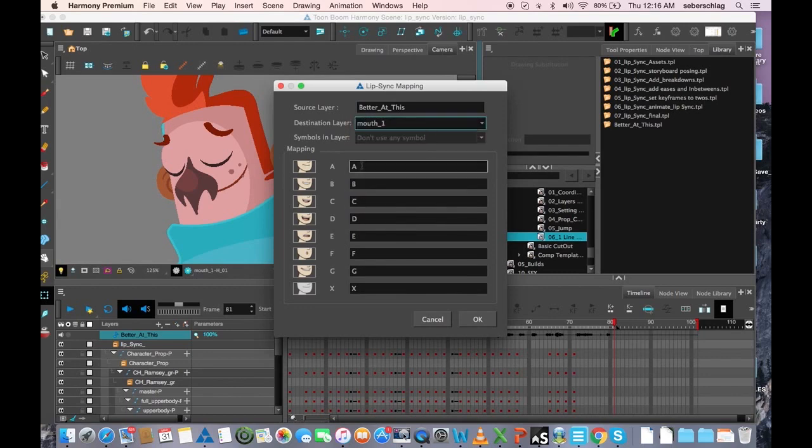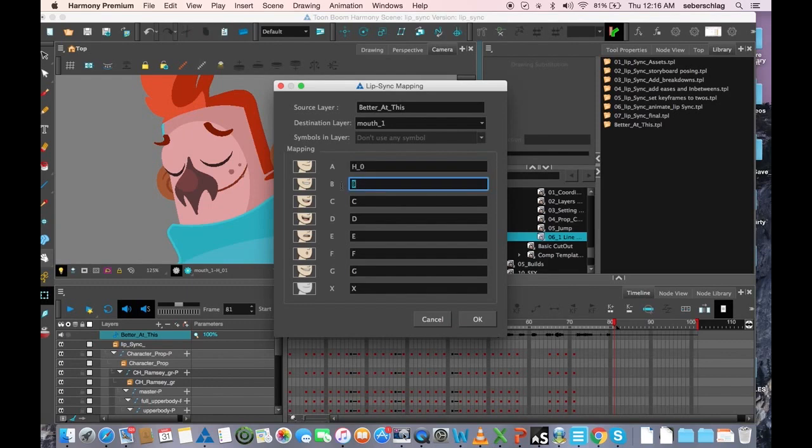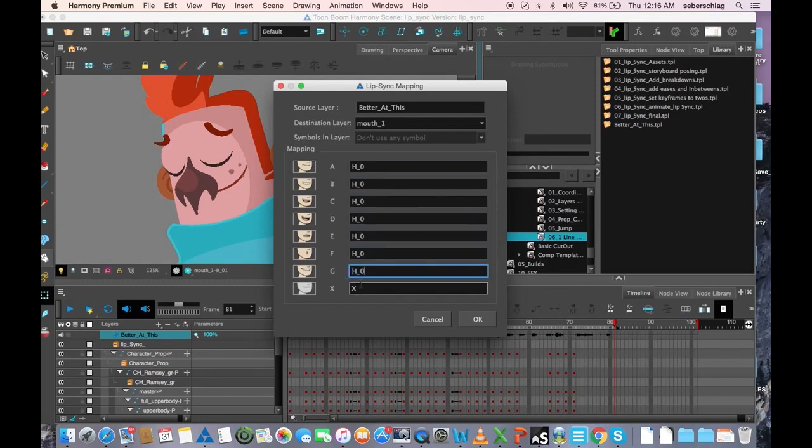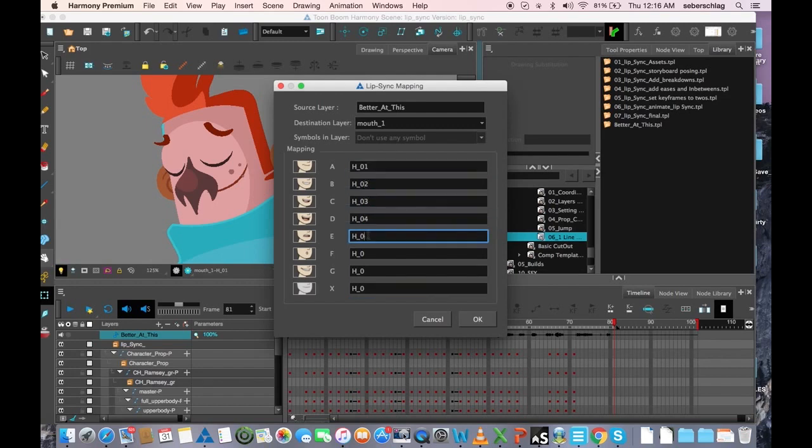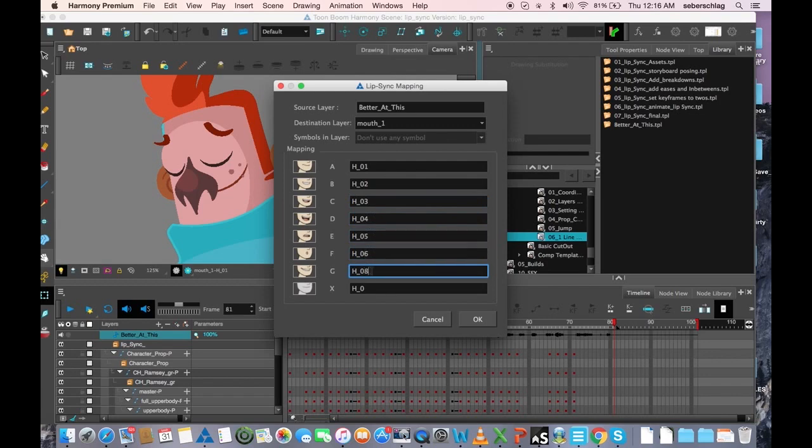Mouth, and we're going to do H underscore O. I'm going to copy that, paste, paste, paste, paste, paste, paste, paste. And one, two, three, four, five, six, eight, and one.